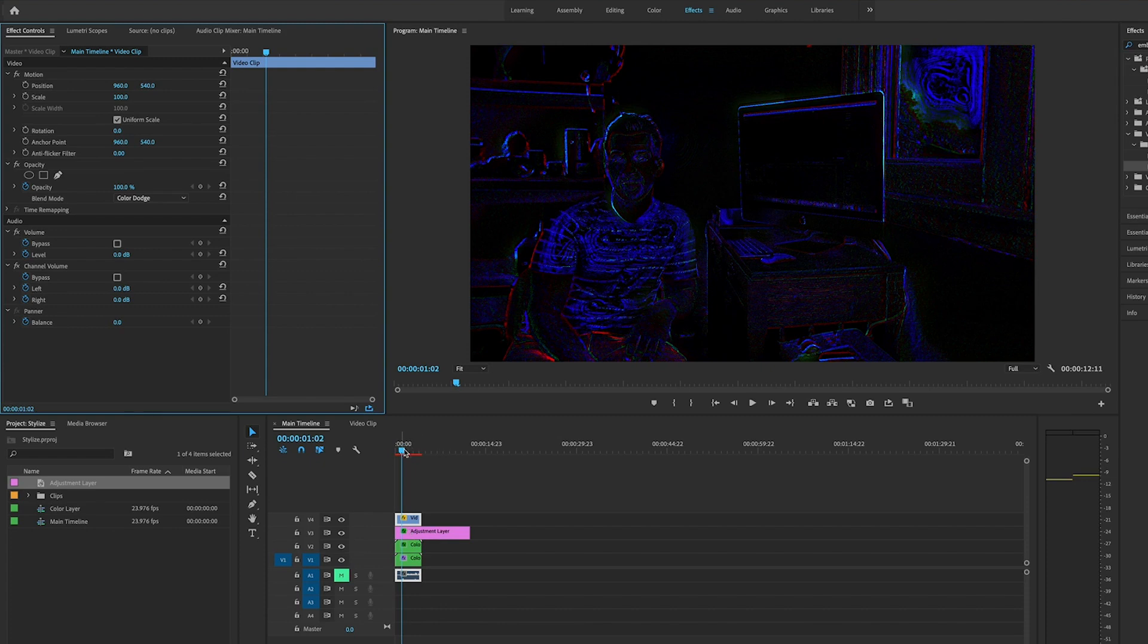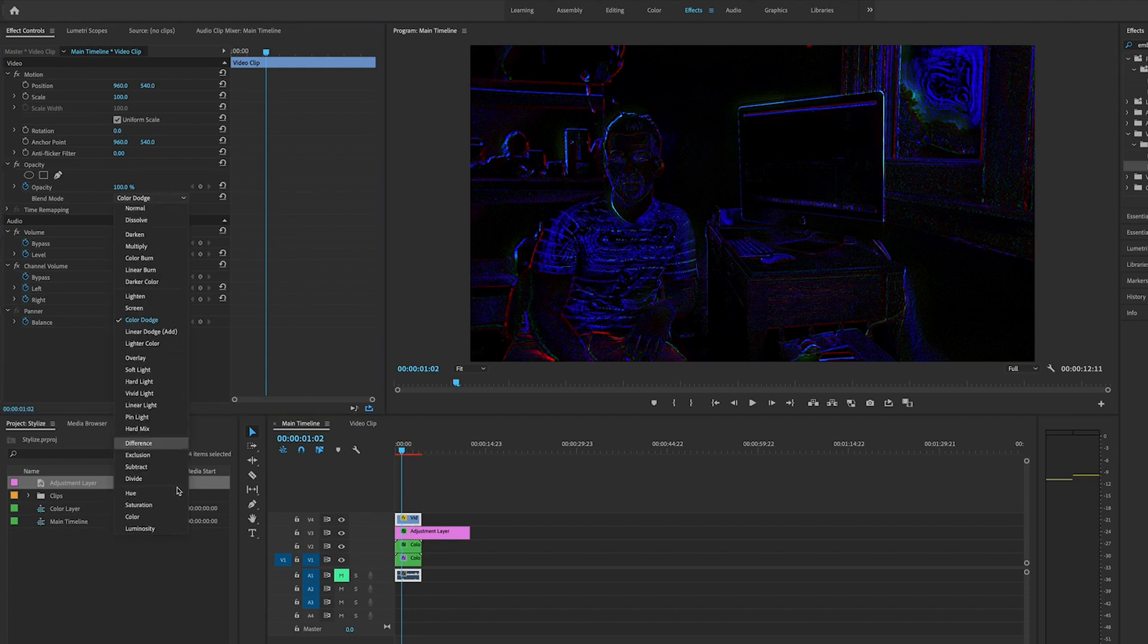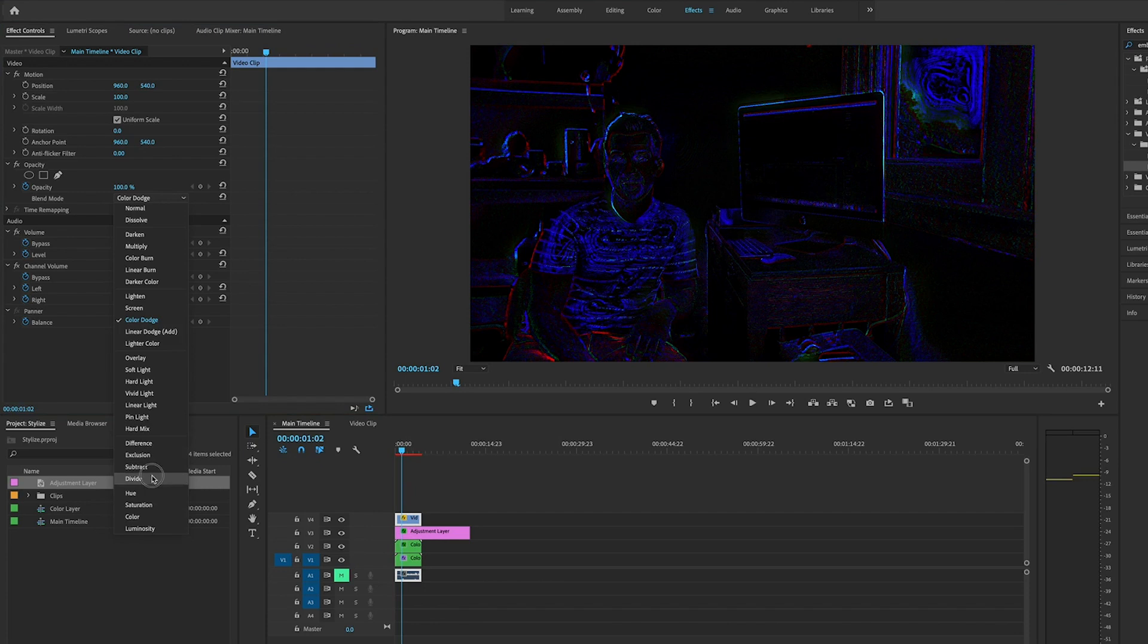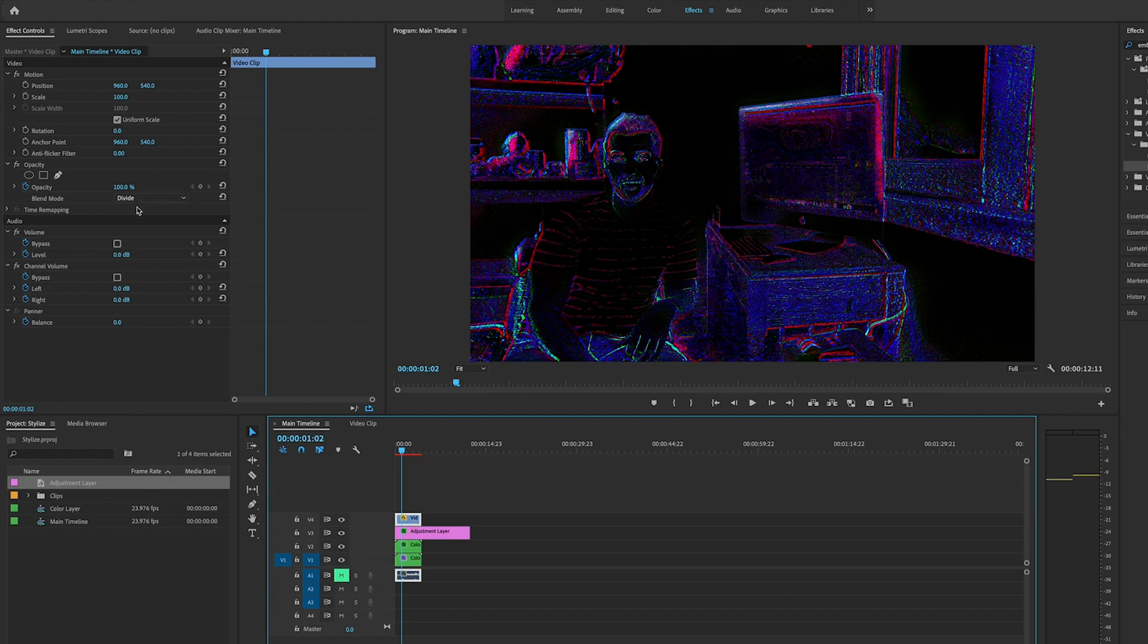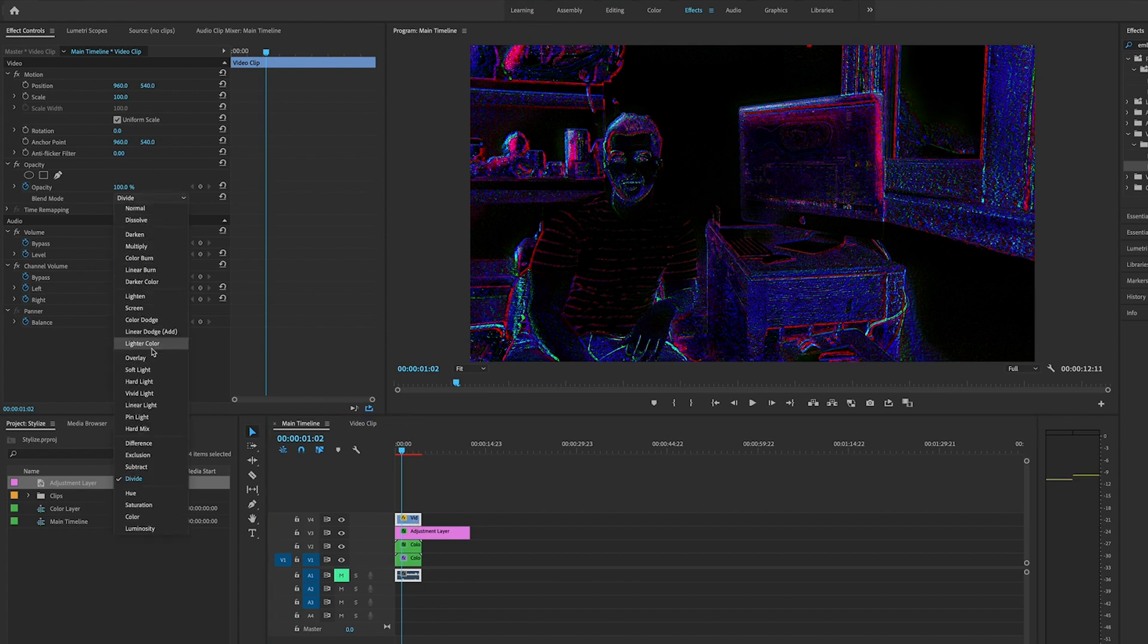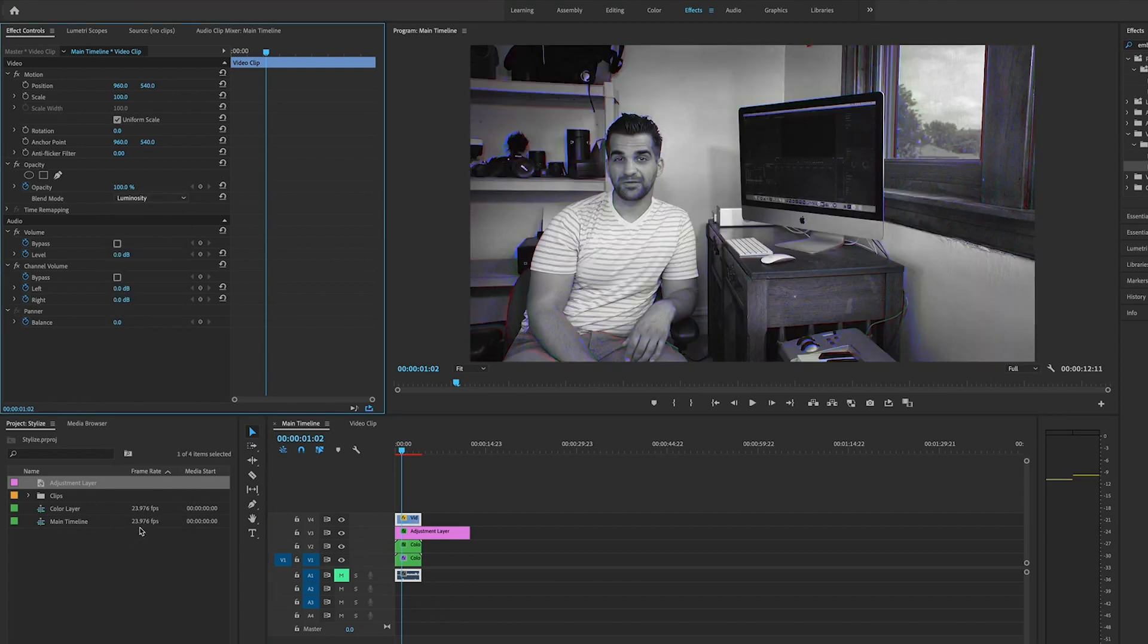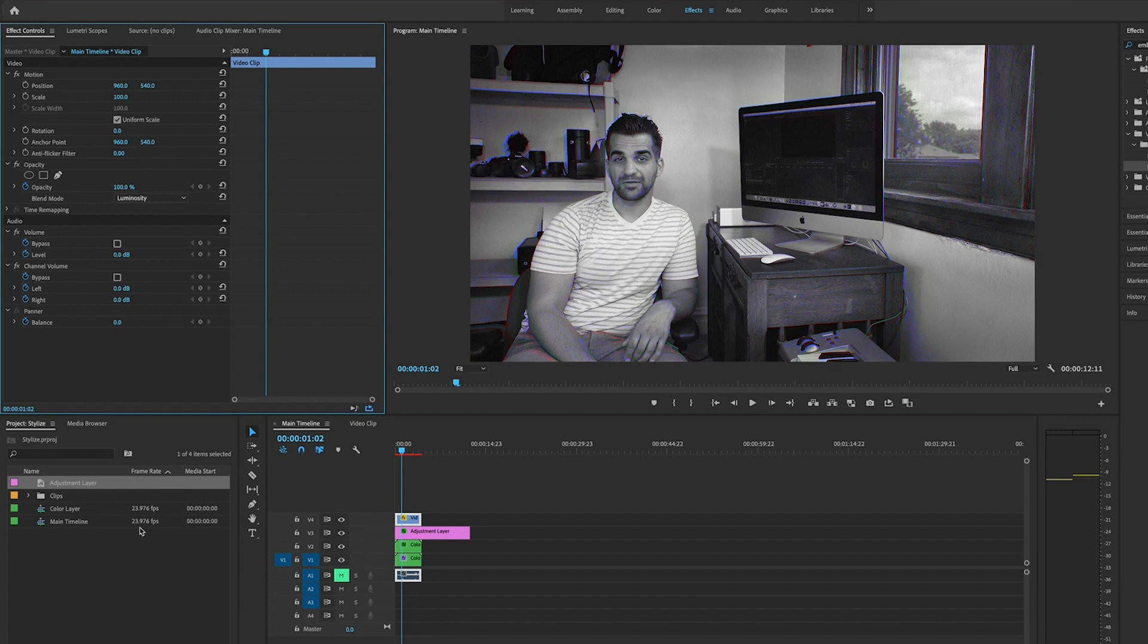It's a cool effect that you can do, and you guys can play around with other things. Let's go to Divide—that looks pretty terrible—but you get the idea. I'm going to go back to luminosity since that was the effect we were going for in this video the whole time. There it is, I pretty much have it.